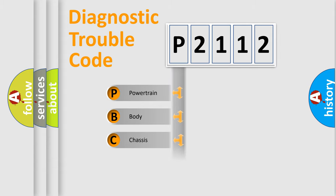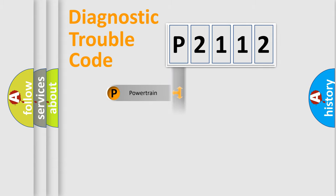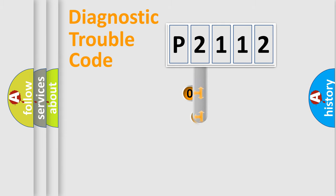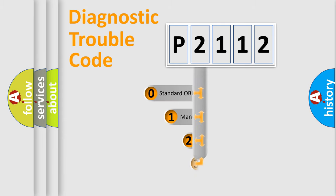Powertrain, Body, Chassis, and Network. This distribution is defined in the first character code.